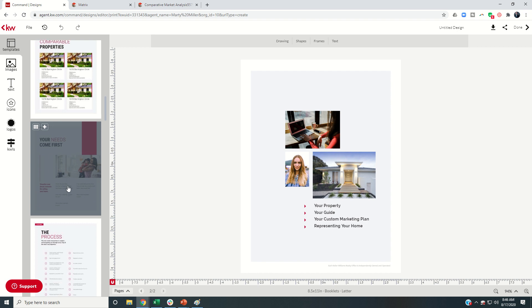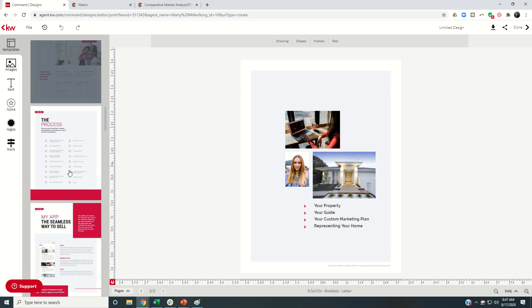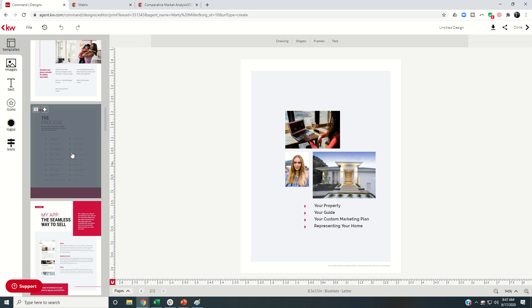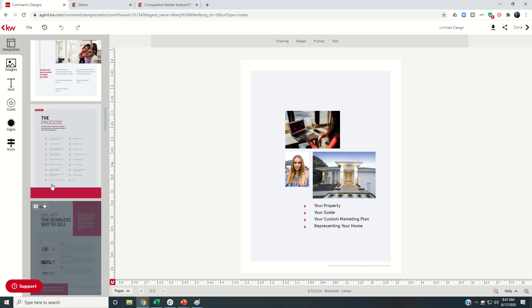The goal of this pre-listing packet is to have one template that you send out to every single client that you don't have to make very many changes to. So moving down, this is our ninth template.